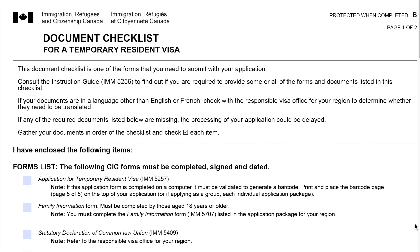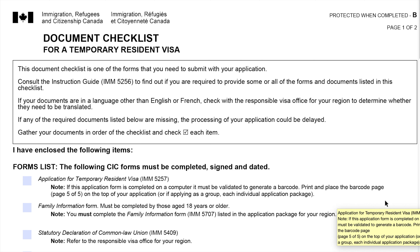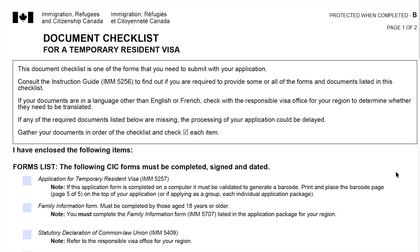Hi guys, this form is IMM5484E of the Immigration, Refugees and Citizenship Canada. You need this form with your application, and this form is called a document checklist for a temporary resident visa. This document checklist is one of the forms that you need to submit with your application.